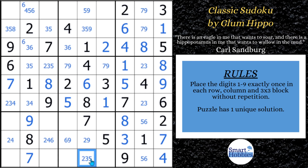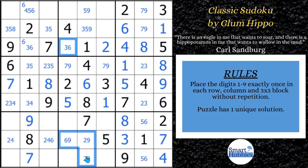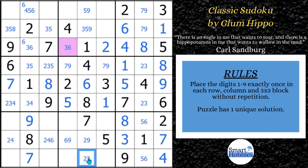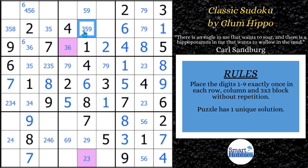We can actually get rid of this five right here, and this is going to set up our last advanced strategy. We're going to start right here using these cells — it is another XY chain. We'll mark in purple. This is a three. If this is not a three, that's a six. This would be a nine. This would be a two. And then this would be a three. So either this is a three or that's a three — we can eliminate a three from any cell that sees both of these. If you're not familiar with XY chains, I'll put a link to my XY chain tutorial.